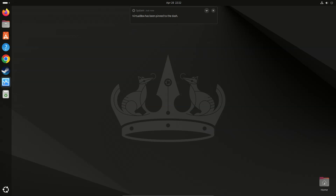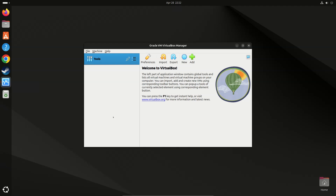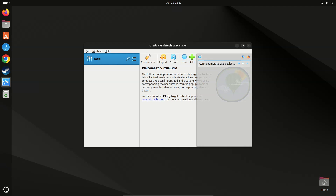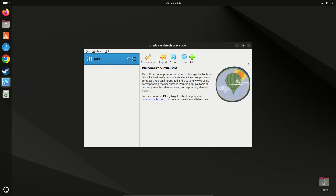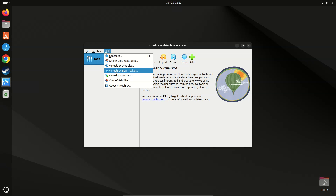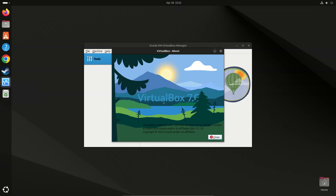Click VirtualBox to launch it. Go to Help, then About. It shows Toolbox 7.